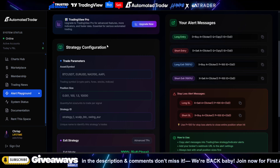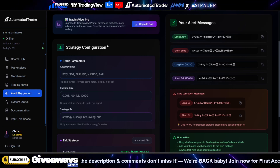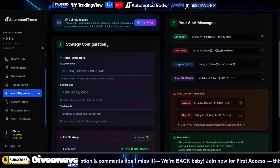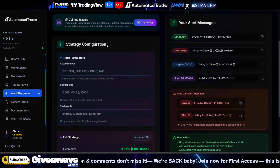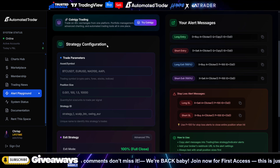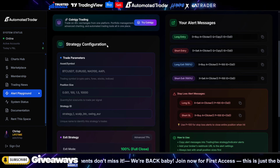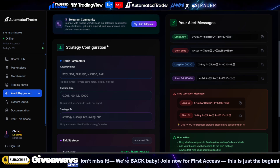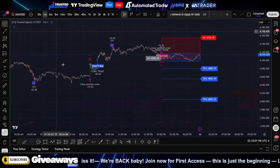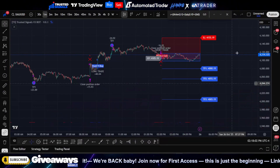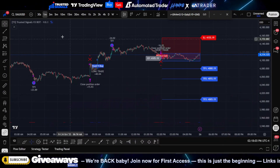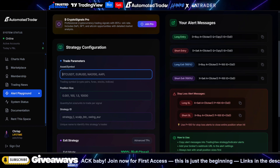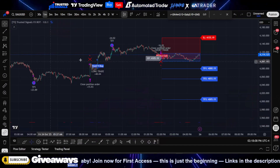What's going on YouTube? It's your boy Chris P and I'm back with another video. In today's video we're going to be discussing the Alert Playground for Automated Trader. If you do not have Automated Trader, it's going to give you the ability to turn any alert on TradingView into an automated system, and setting it up is super simple.